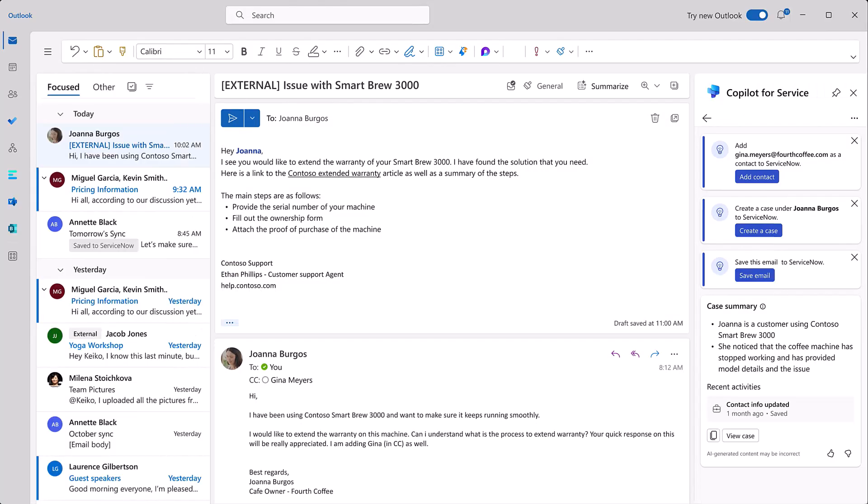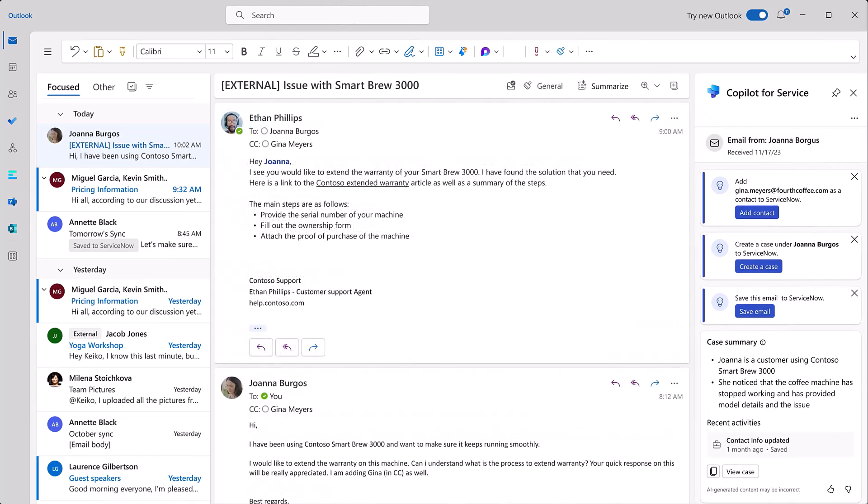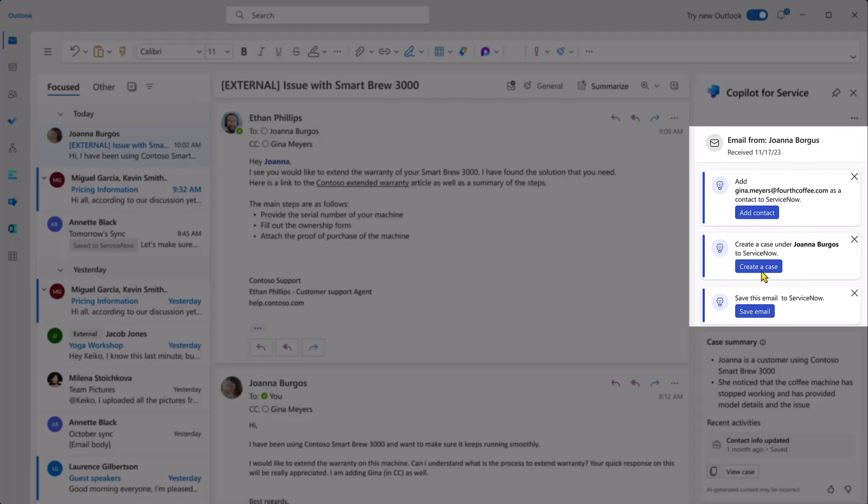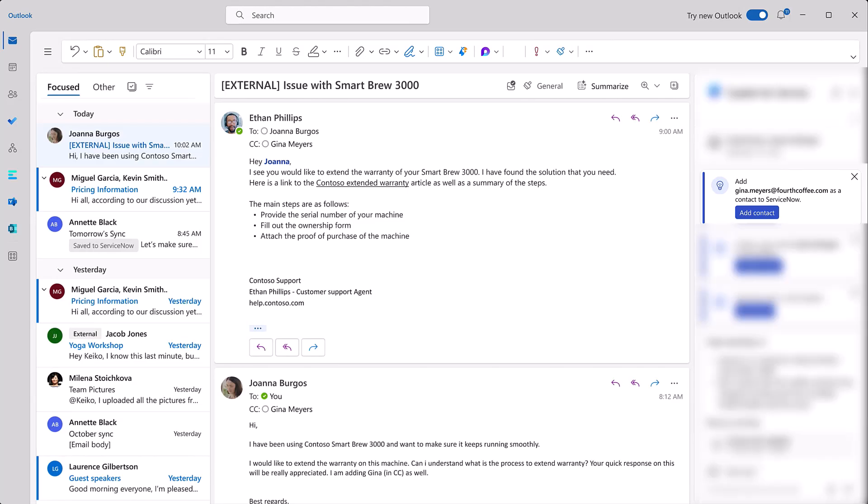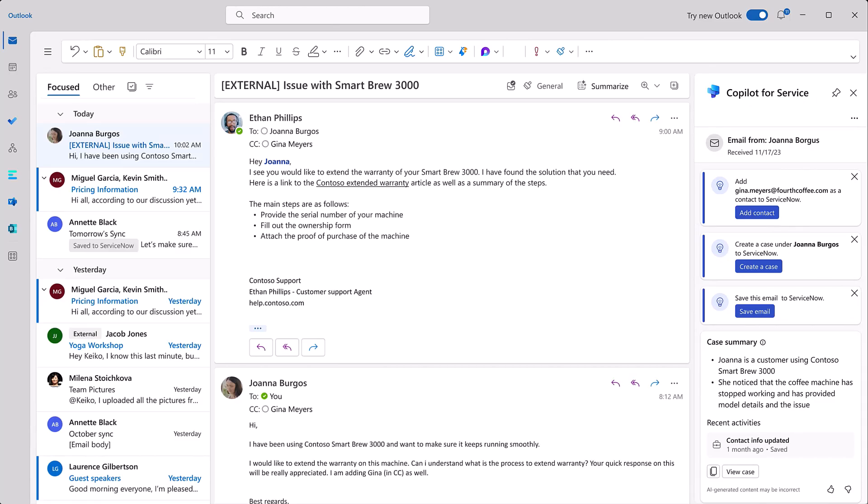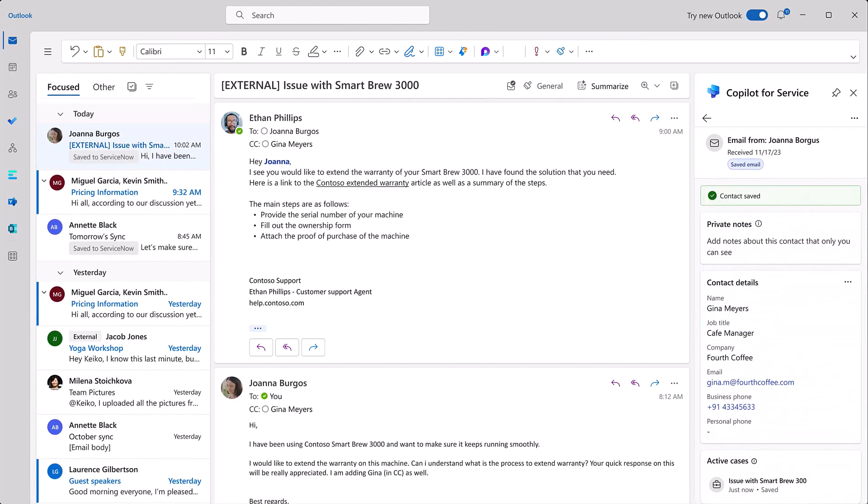Once it's sent, Copilot again steps in to provide Ethan with all the tools he'll need to generate a case in ServiceNow with just one click, something that would have previously taken several minutes. Copilot even recognizes that Gina, the store manager, is not a contact and offers to add her to the CRM.